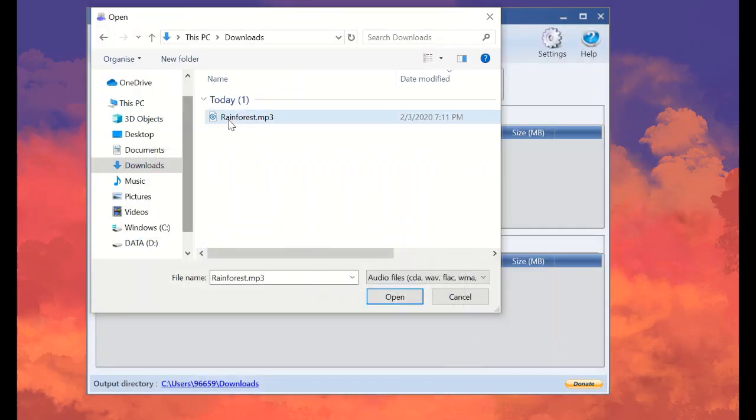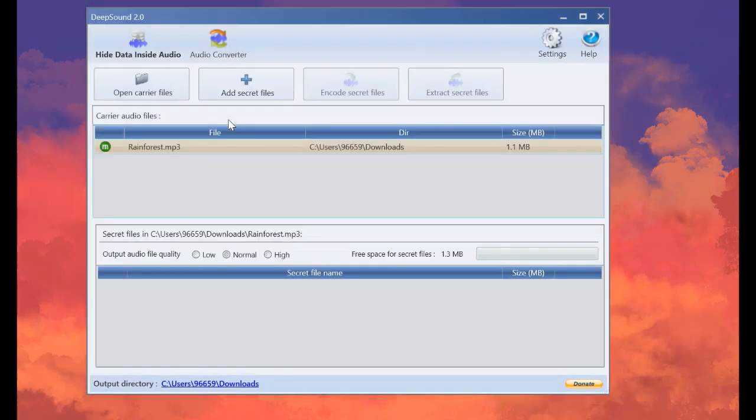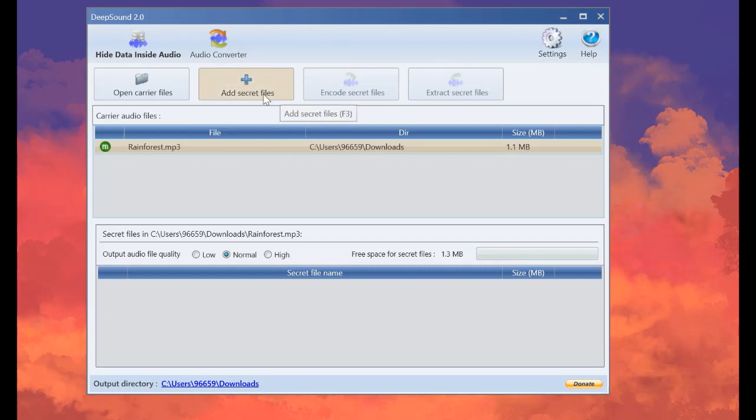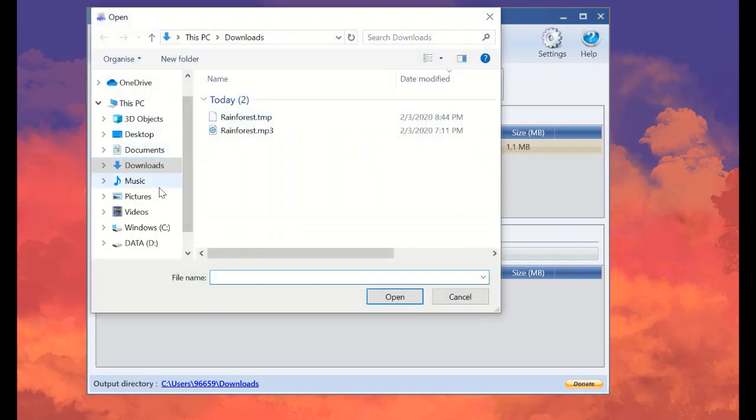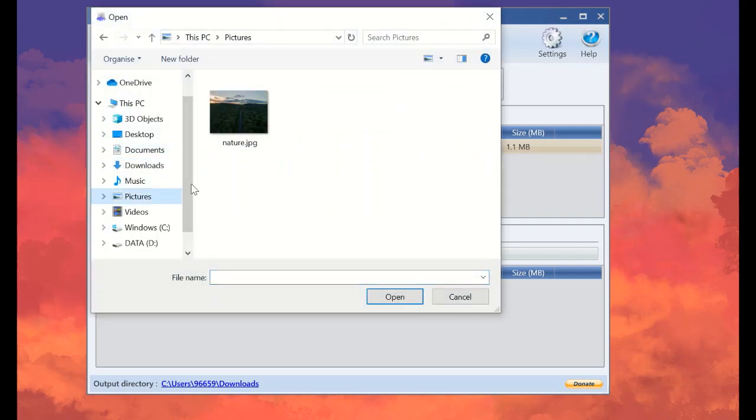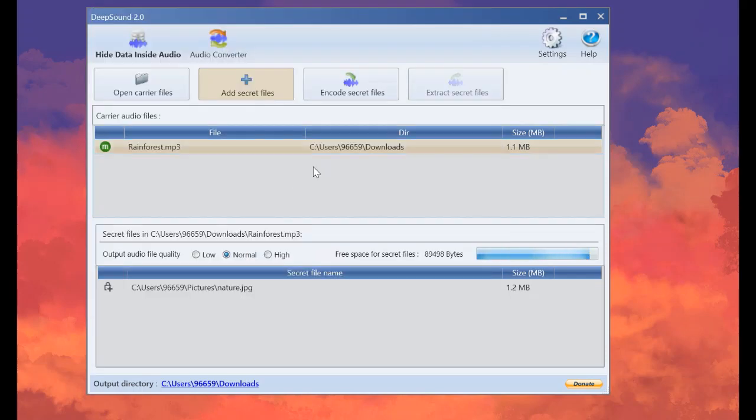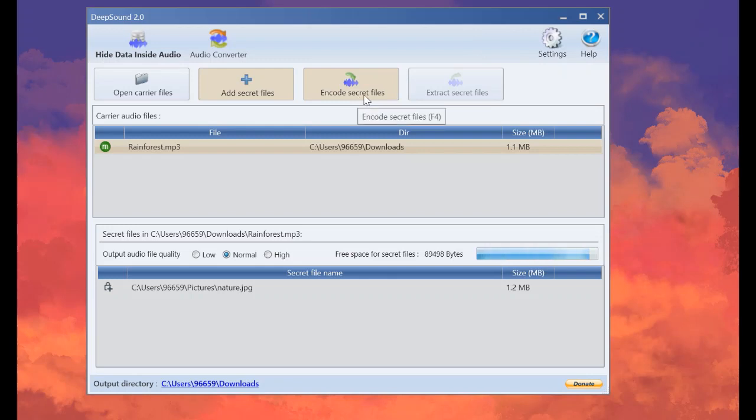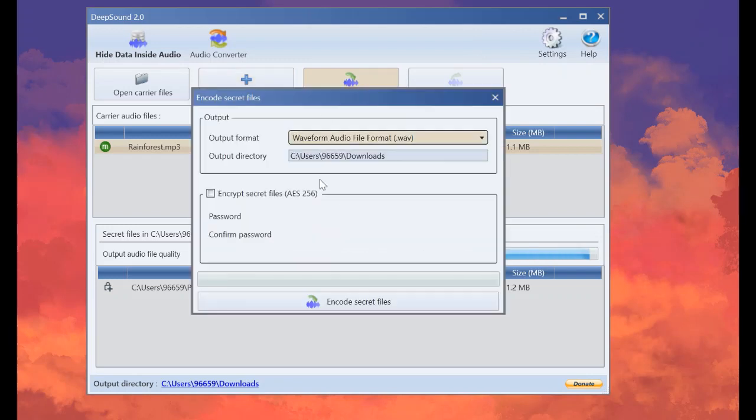So let me just open it. And now I will add the secret file that I want to hide inside this audio. I will choose a picture to hide it inside this audio. And now I will choose to encode secret file.